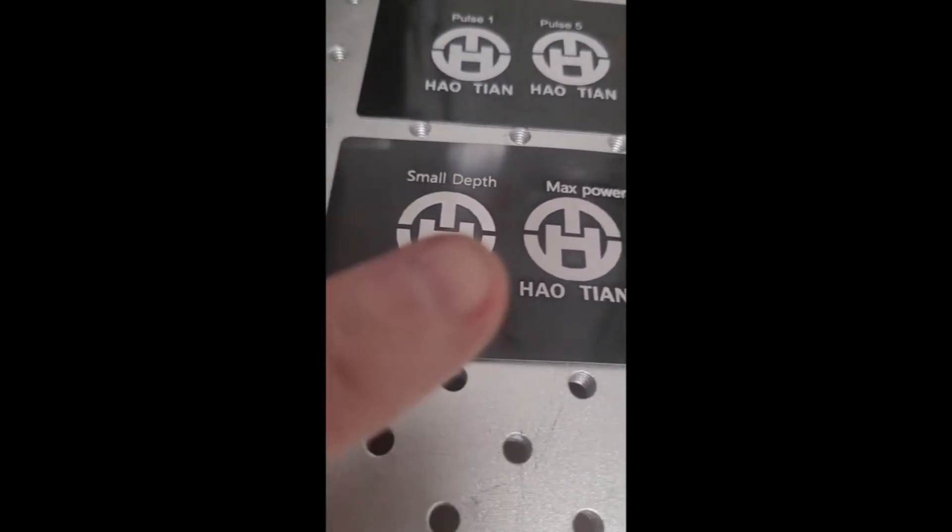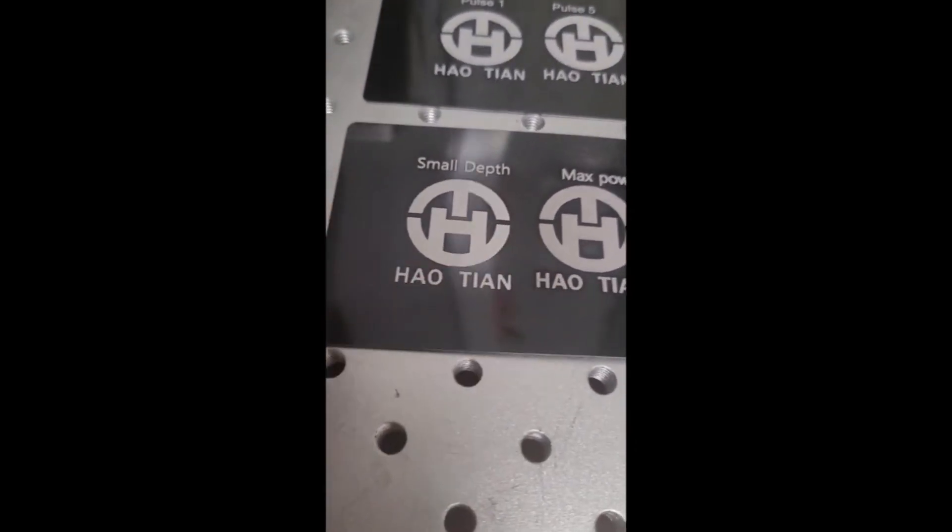Alright. So now the exact same test. Preview and mark.